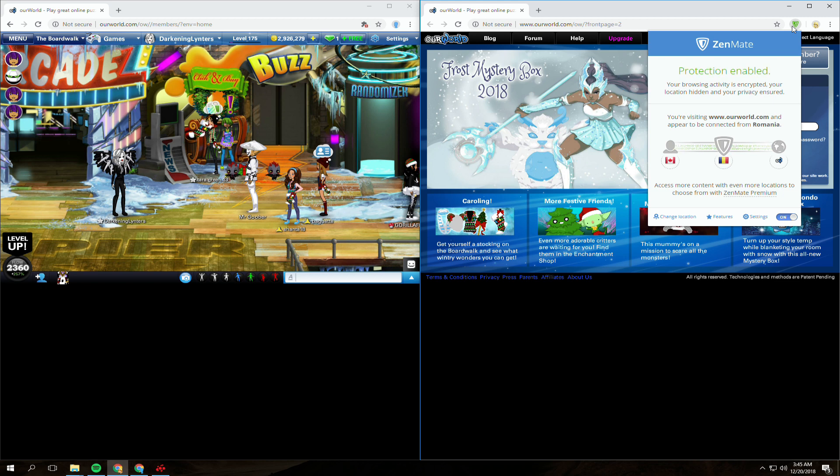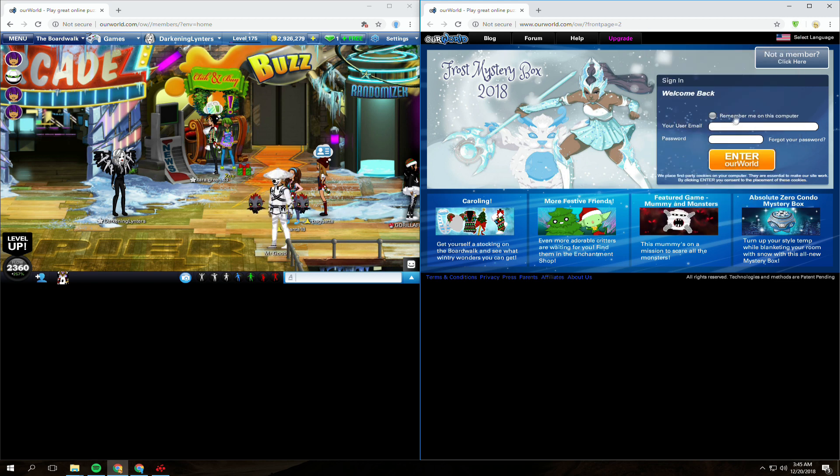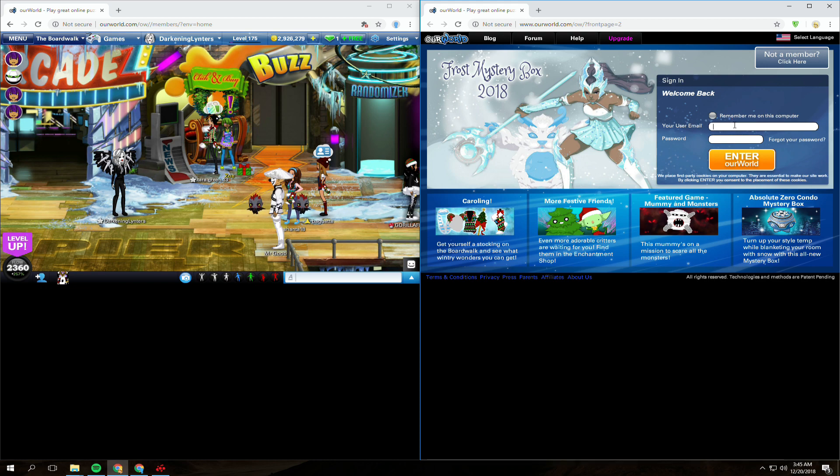In this demonstration, the hacker is on the right browser window with a VPN. The victim is on the left, using their account as usual.